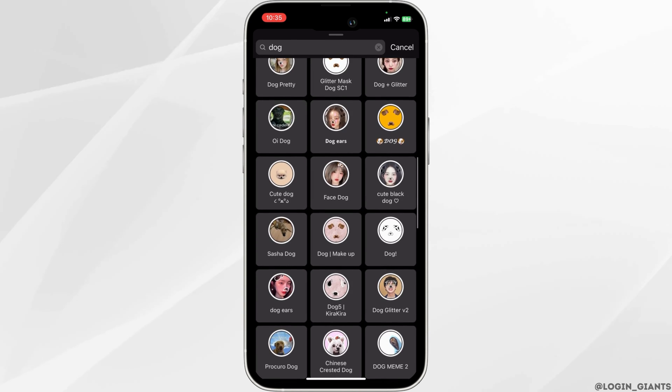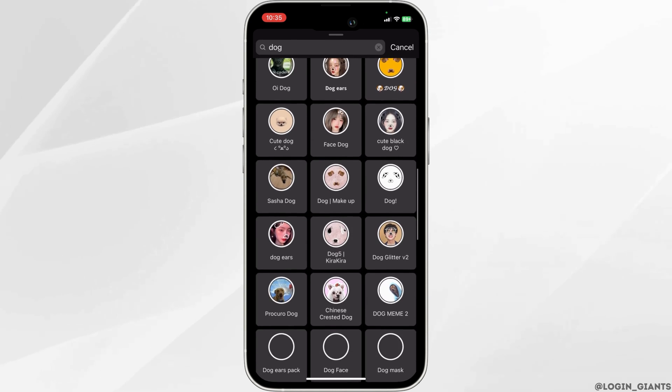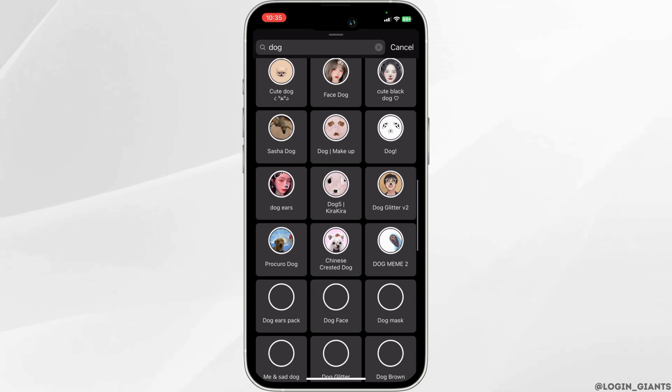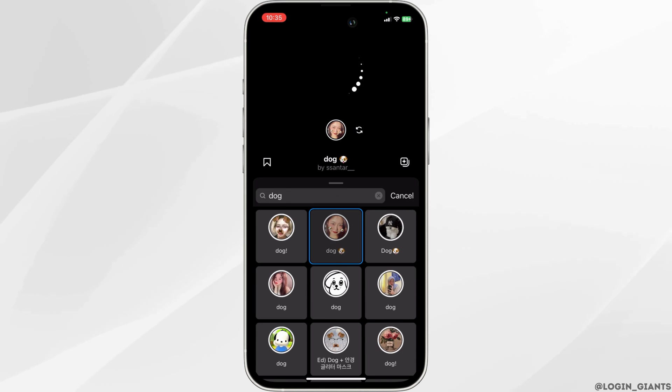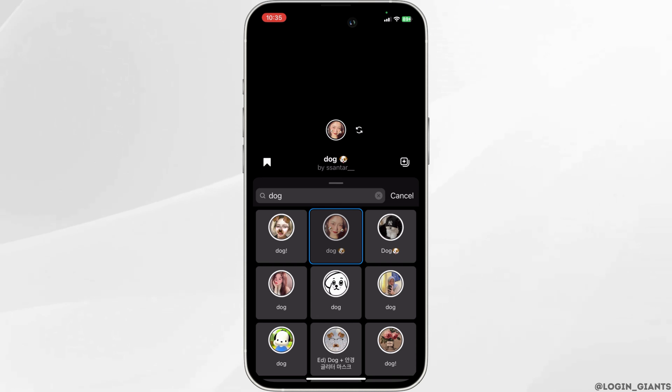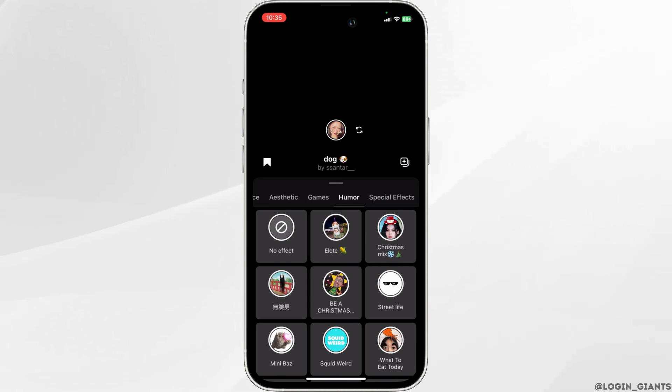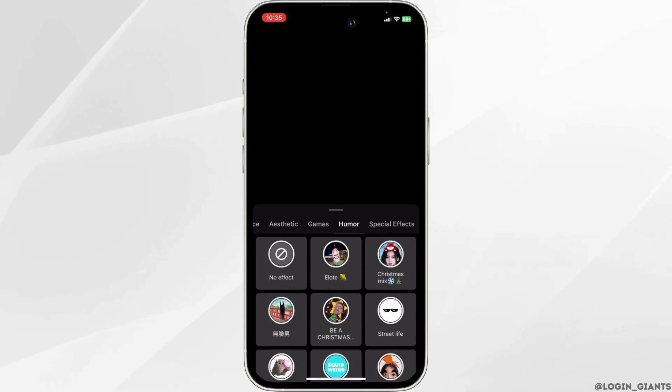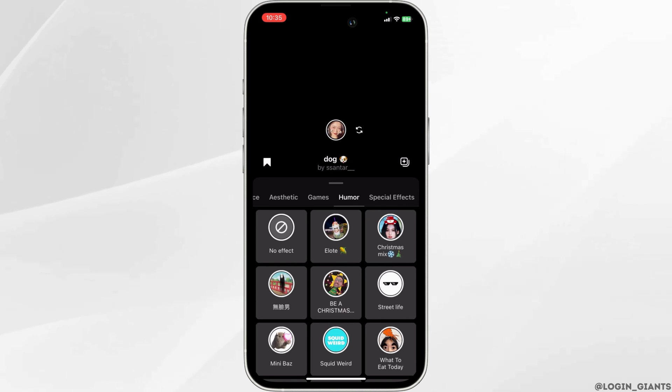If you want to save a filter for future preferences, you can click on the flag icon on the left side. Once it is highlighted, it has been saved to your filter collection in the stories.